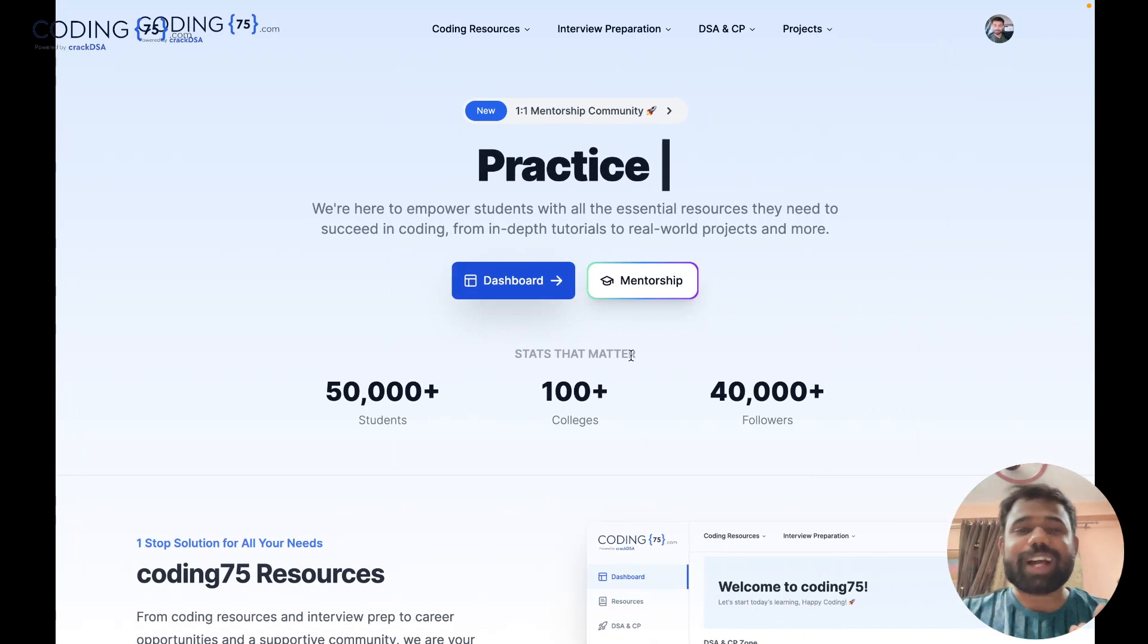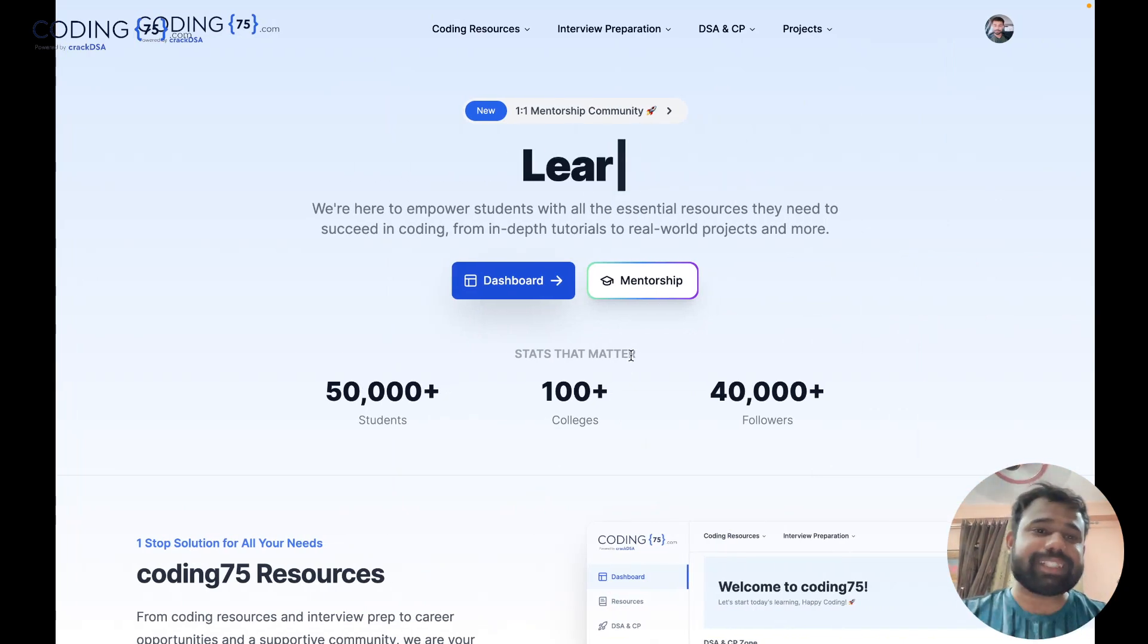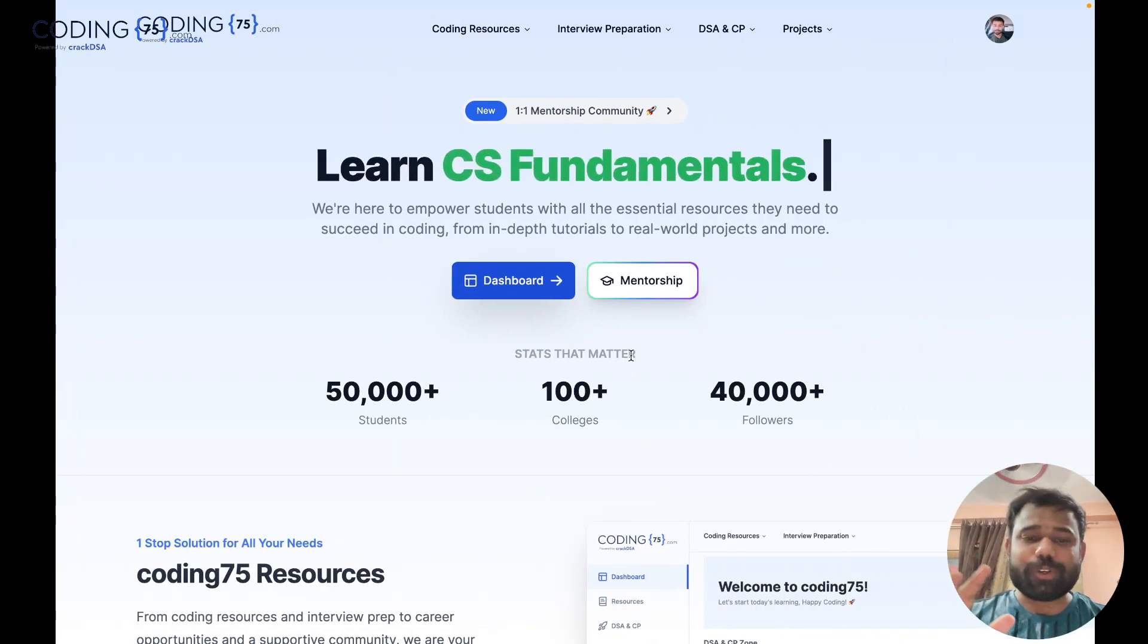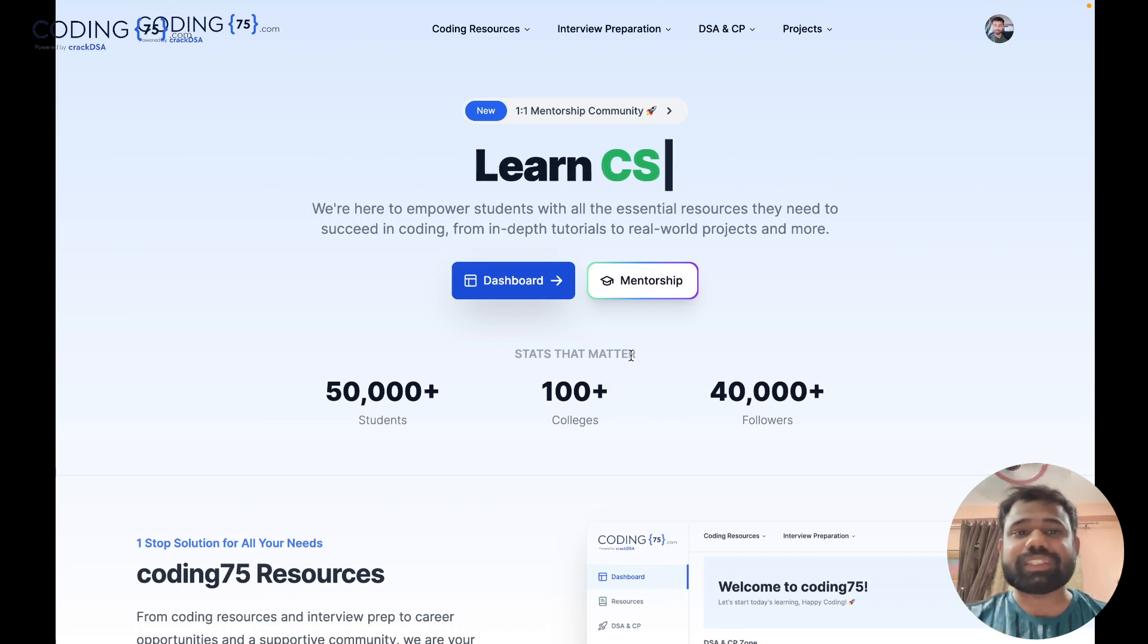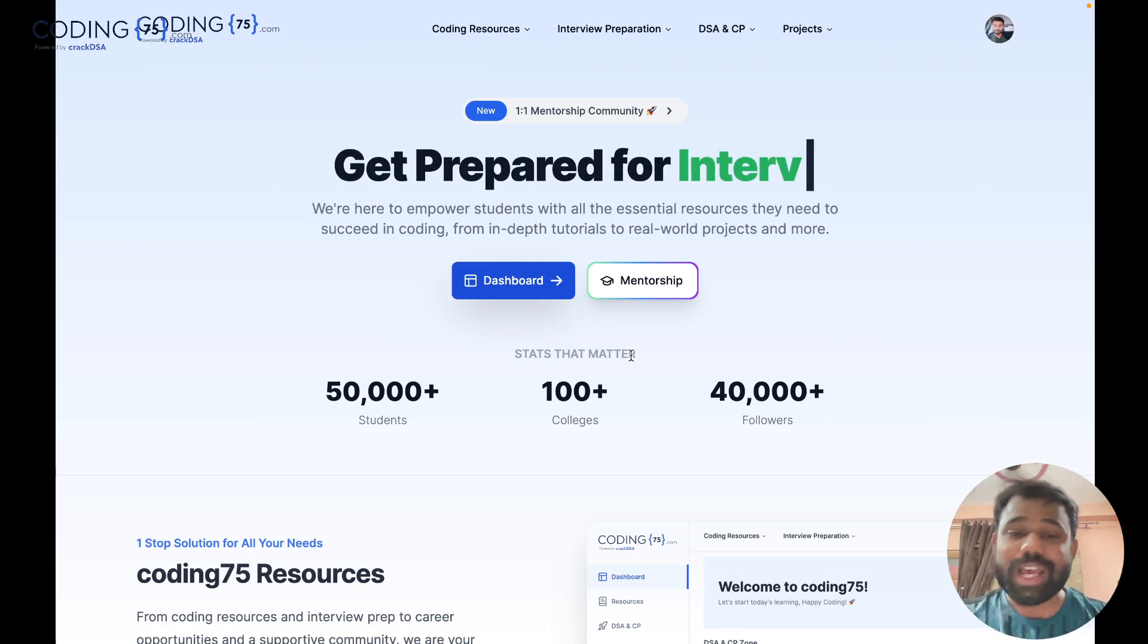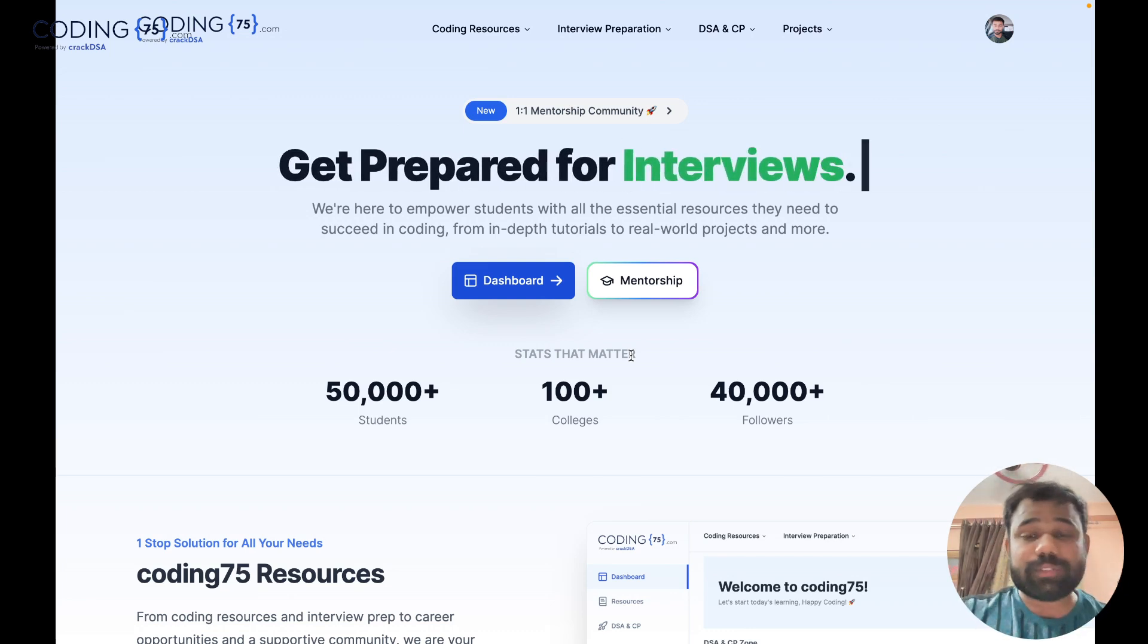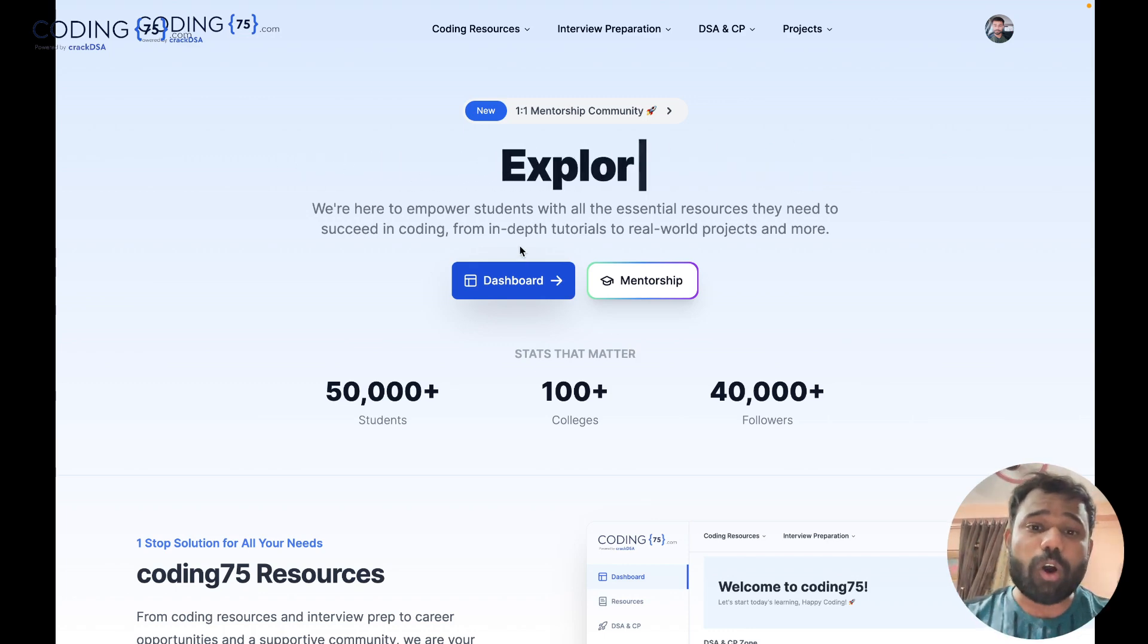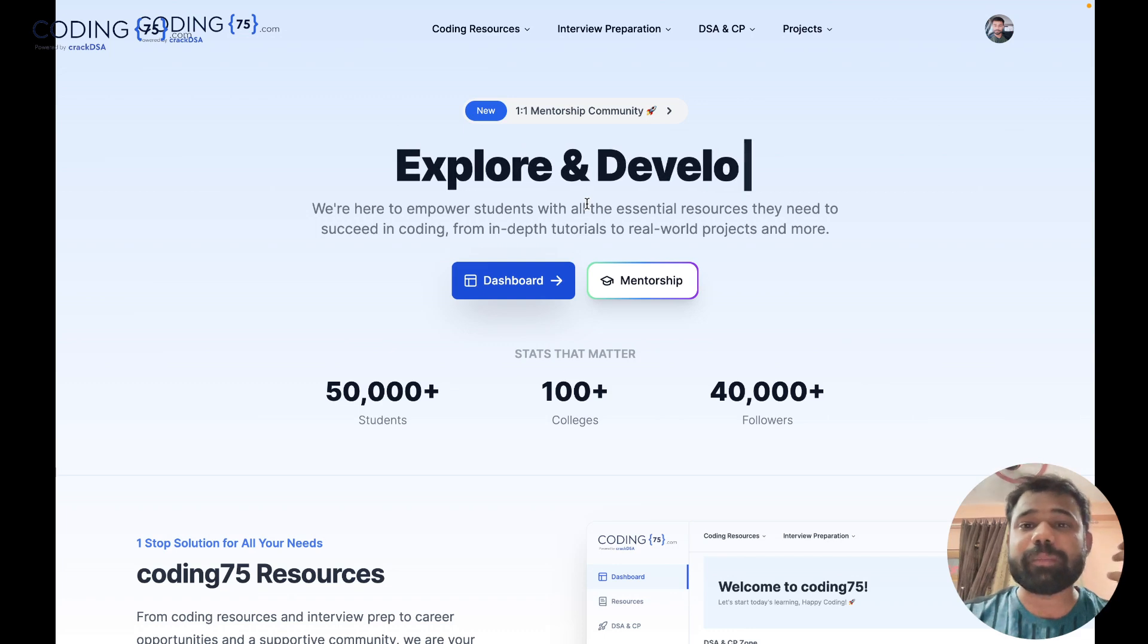Hello guys and welcome back to this amazing channel. This is Abhinav. We have recently launched our website coding75.com and it has a very great feature of resume builder.